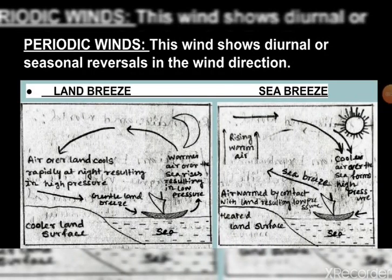In this part we will learn about periodic winds. As the name suggests, these winds are characterized by a reversal in wind direction which may be seasonal or daily. There are two types of periodic winds we will learn about: land breeze and sea breeze.